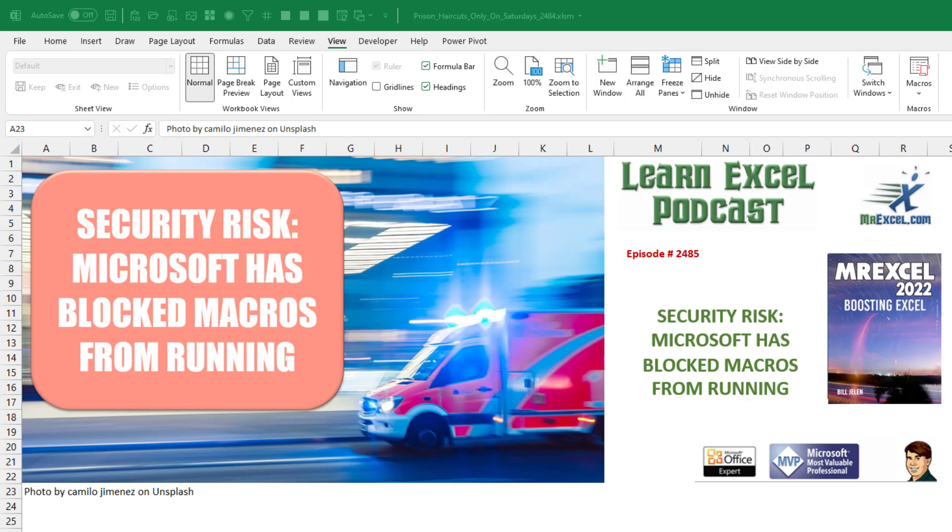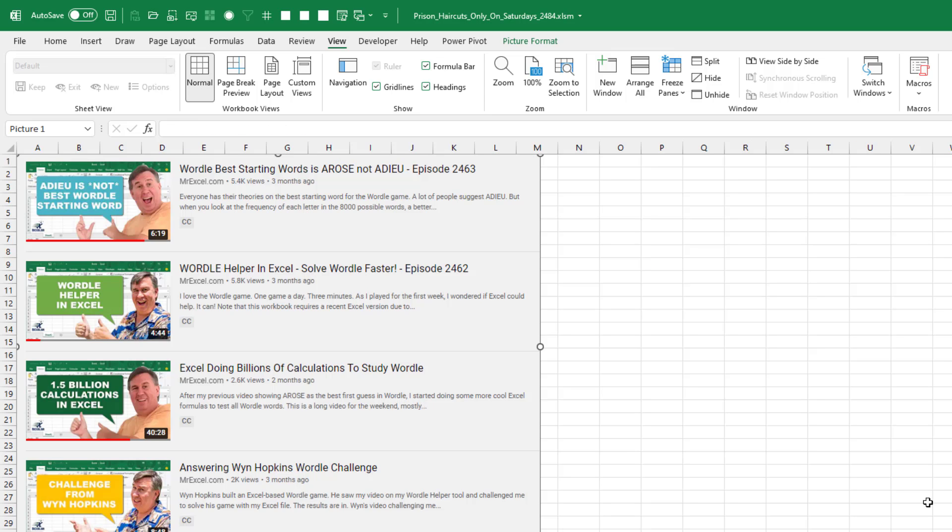Learn Excel from MrExcel podcast episode 2485, the new pink bar, security risk, Microsoft has blocked macros from running. Hey, welcome back to the MrExcel netcast, I'm Bill Jelen.